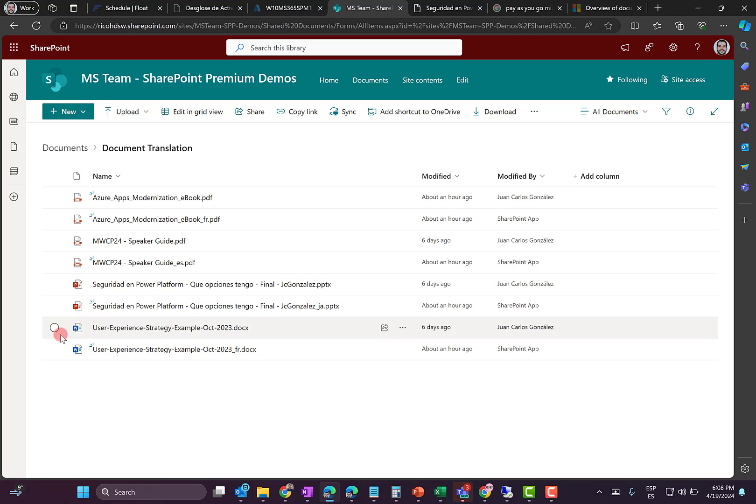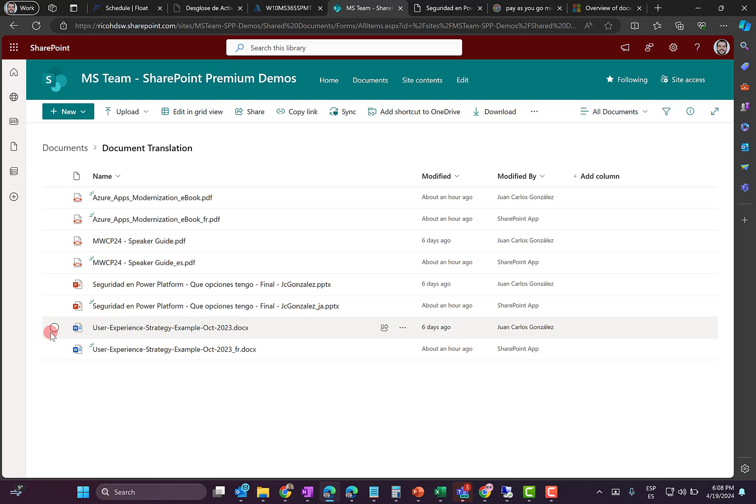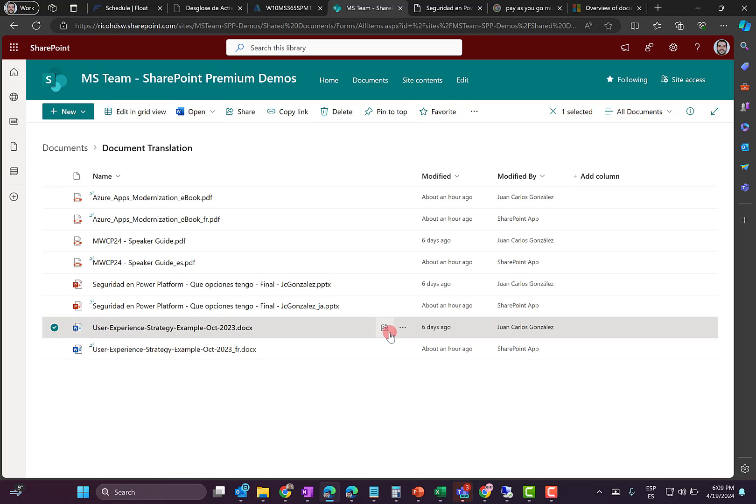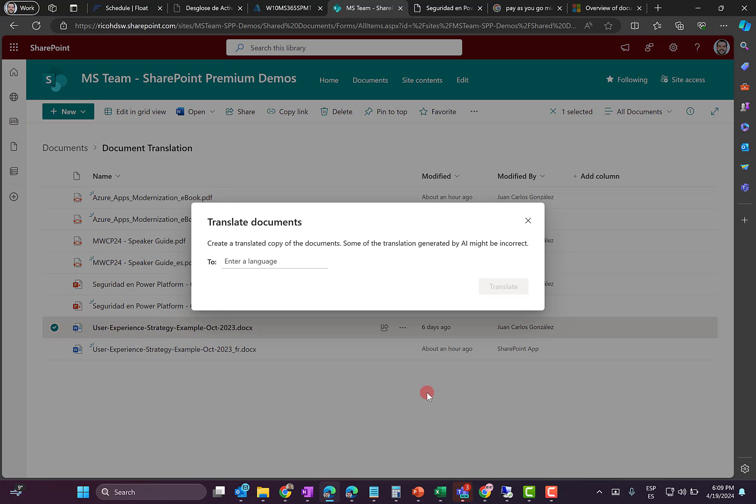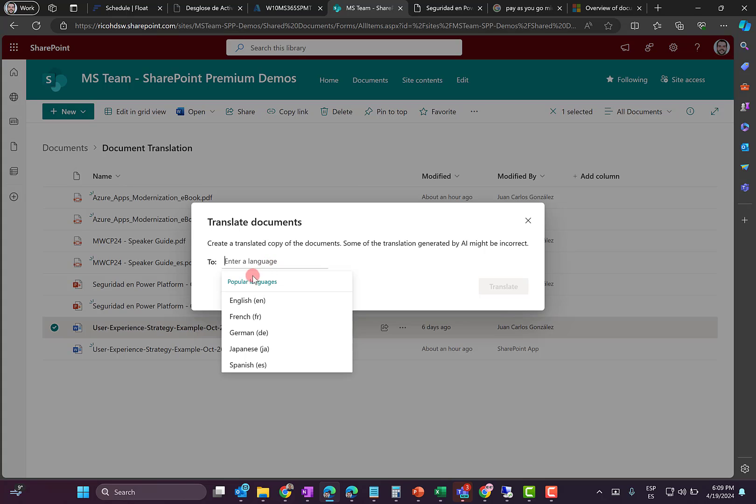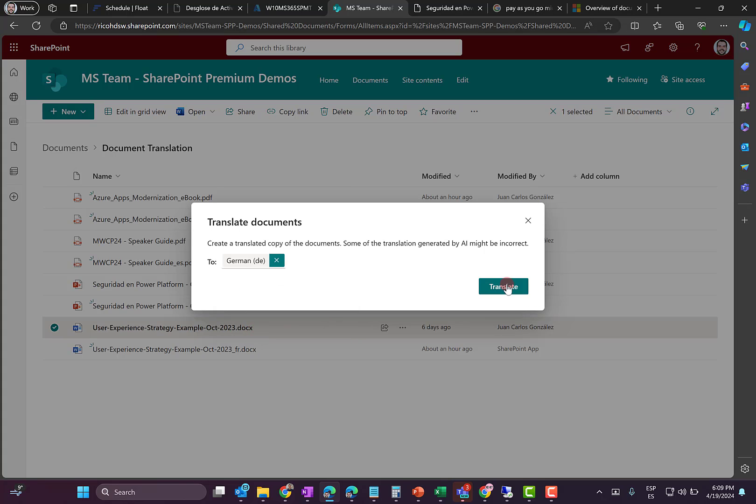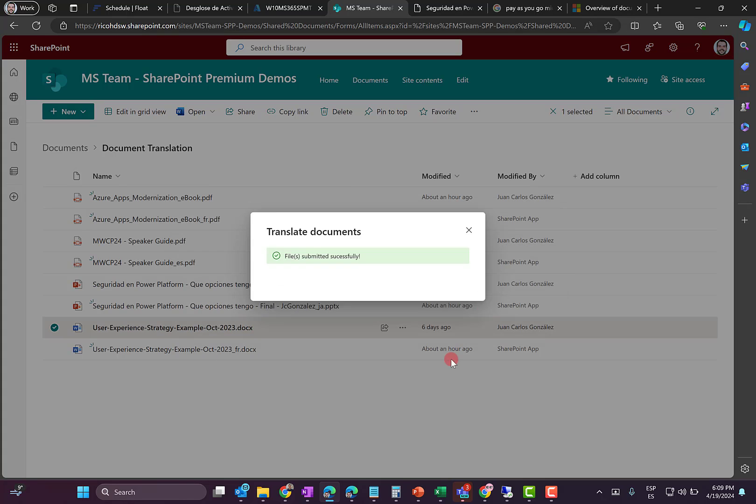The other thing I'm going to do is to translate this Office document that is in English into, for instance, Spanish. I'm going to use in this case the file menu. And as you can see here, I have the translate option too. And I can say I'm going to translate into German. So I'm going to click on translate.